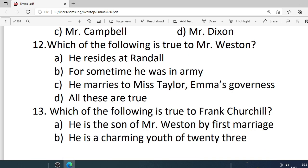Number 12. Which of the following is true to Mr. Weston? Options are: A. He resides at Randolph. B. For some time he was in the army. C. He marries Miss Taylor. D. All these are true. Correct option is D — all these are true.